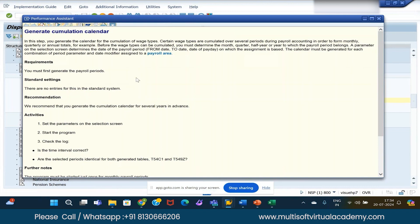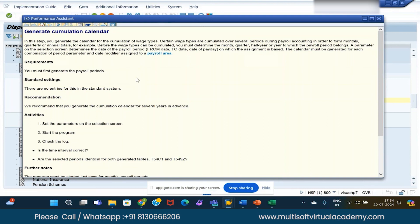It will be from the range of 1000. SAP is giving the standard wage types already there in the system. But if, as per the client requirement, we want to configure a particular wage type that is not available in the standard list provided by SAP, then obviously we can configure that.